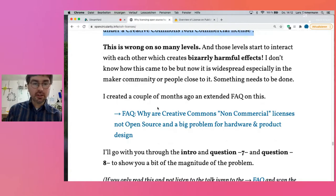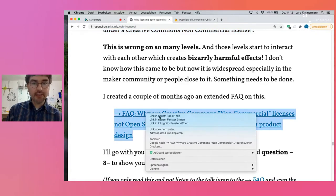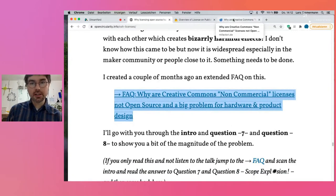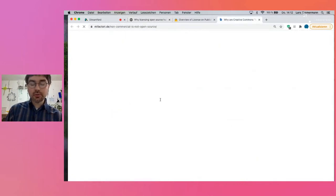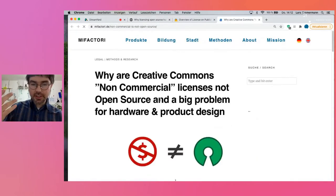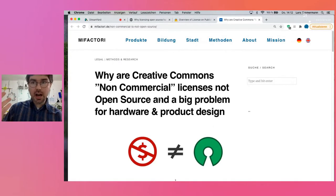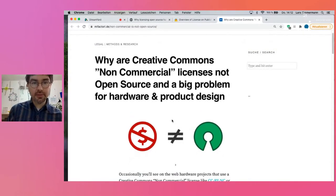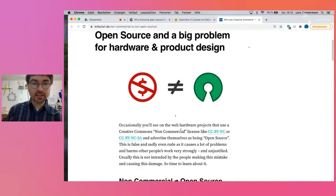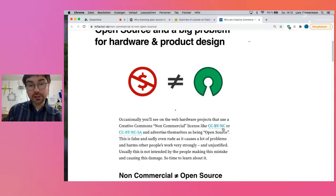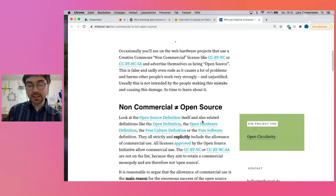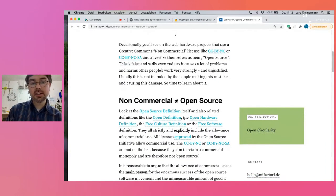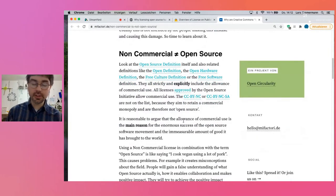To tackle this, a couple of months ago I created with the help of others an FAQ. I want to show you parts of this FAQ to give you an impression of how big and weird this problem is. The FAQ starts with the explanation that non-commercial is not open source, and that all the openness and open source definitions explicitly allow commercial use — including free software.